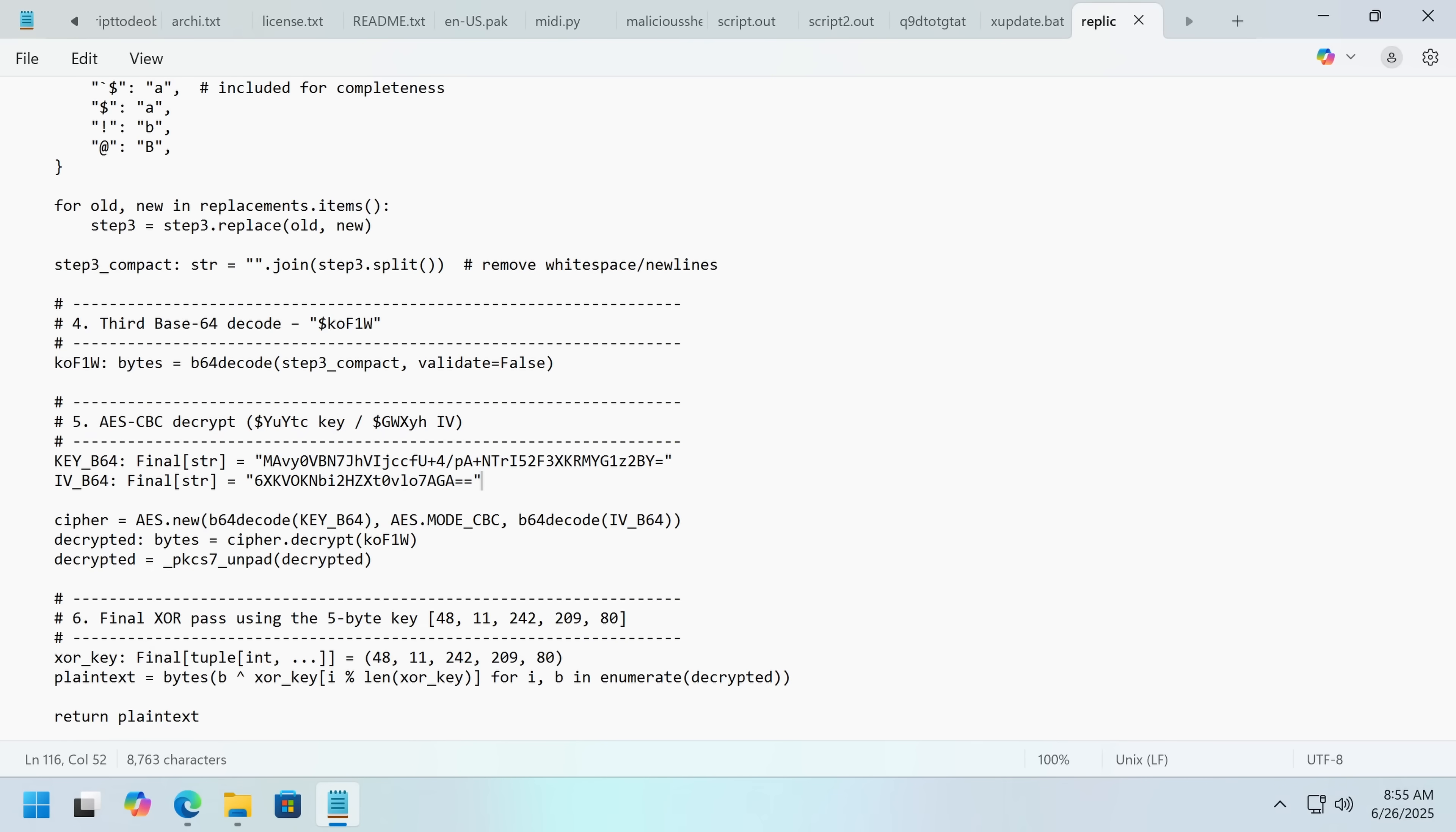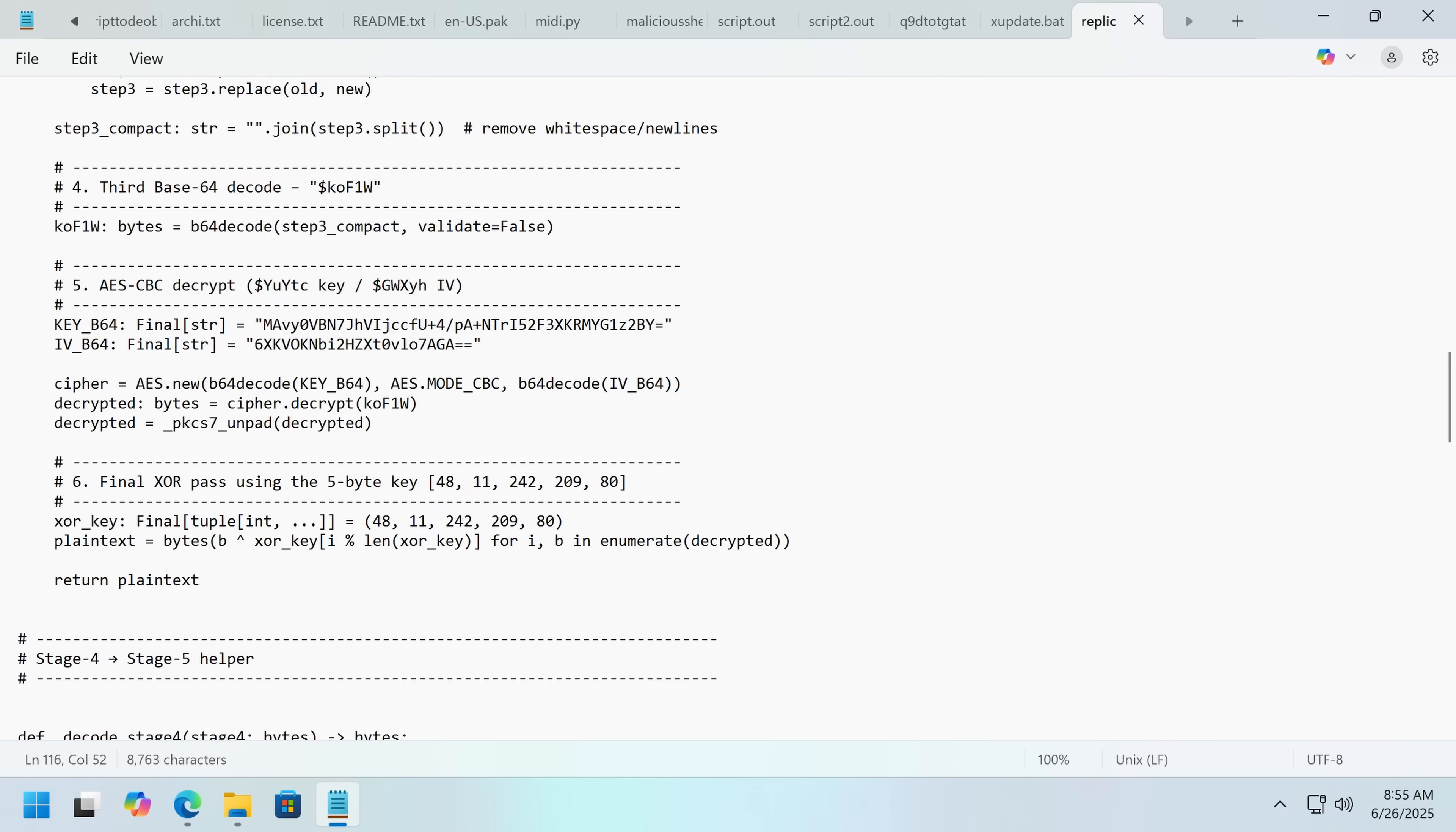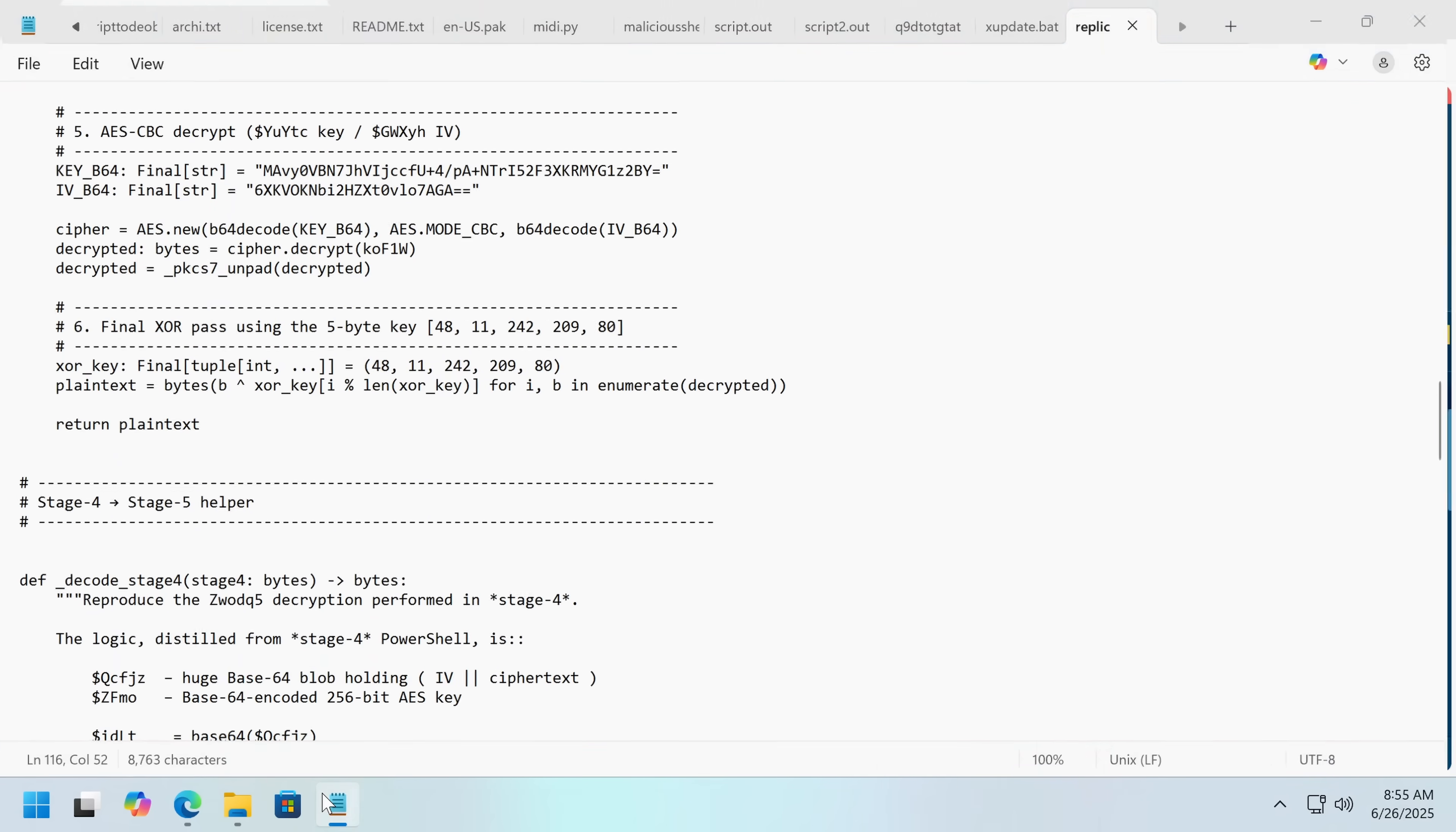And the way this works is at the bottom of that blob of base64, there's a bunch of code. And then it's XORed. That gives us stage four.